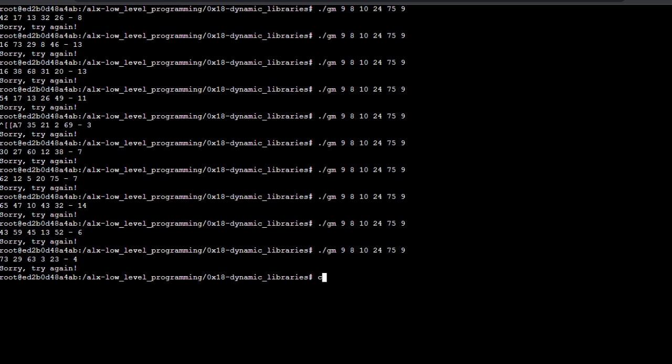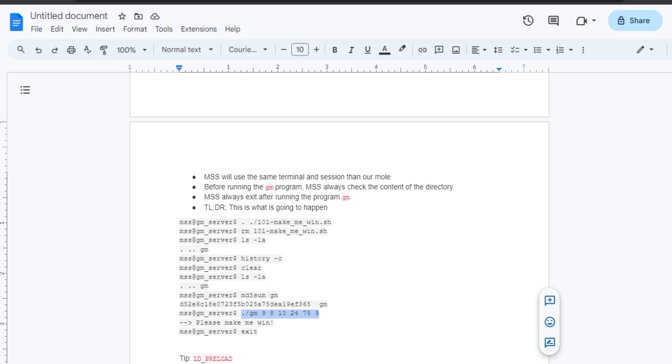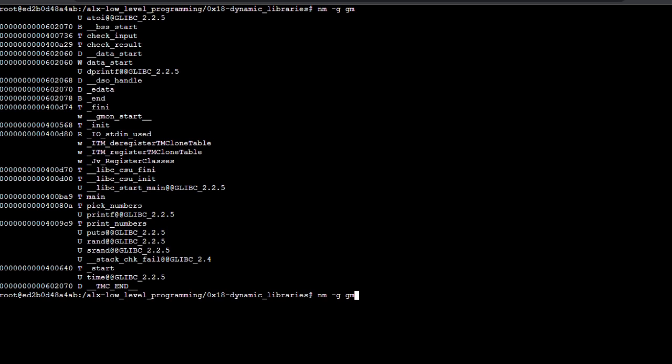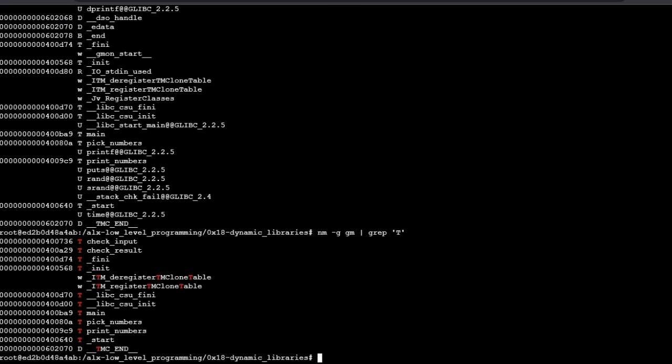Now let's take a peek at the functions in the GM program to understand a bit of the program. This command lists all the functions and the system processes. We pipe the command to list just the program function, which is represented by T. We can see a print function. Let's assume that that is the function that prints if we have won or not.